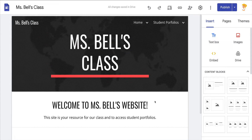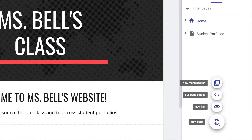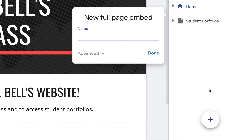Now you can go to Pages and hover over the new page button — don't click, just hover — and you'll see Full Page Embed. This is where you can add a brand new page that will have everything embedded and take up the whole page.